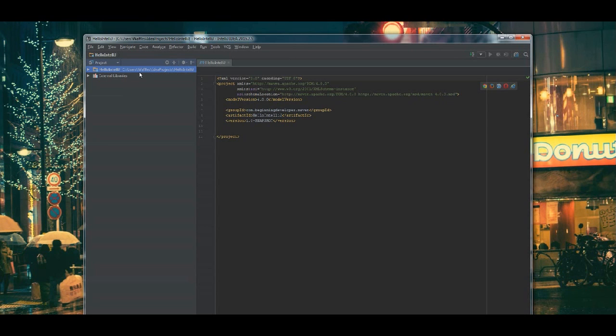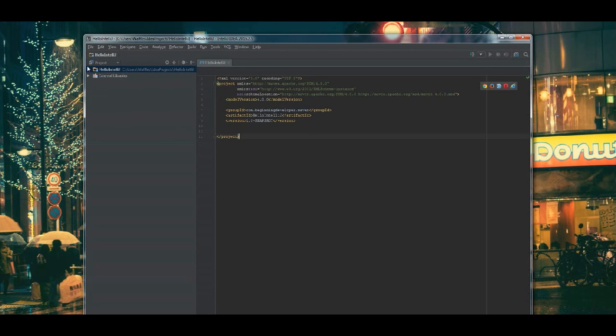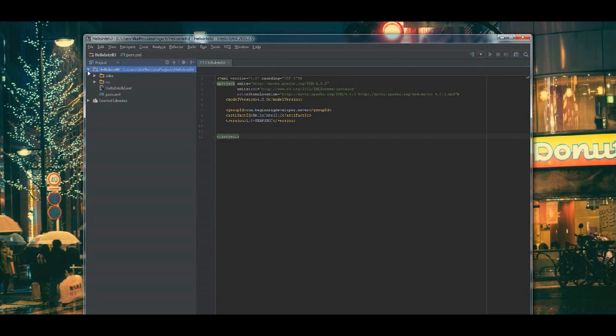But if you have multiple monitors, you may want one in one window and one monitor and one in another. Who knows? But for right now, let's go ahead and take a look at what was just generated through IntelliJ.